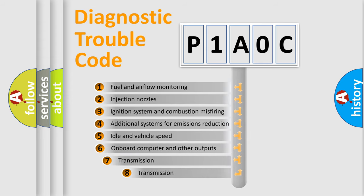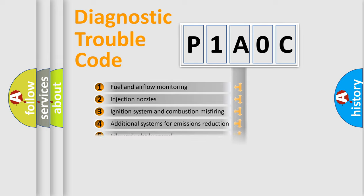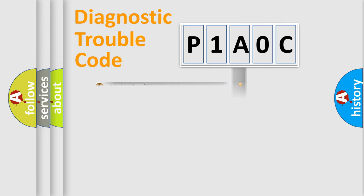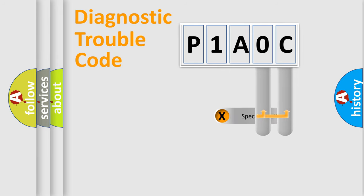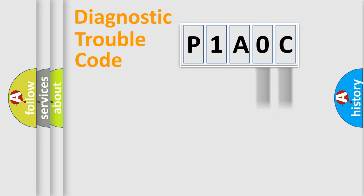The third character specifies a subset of errors. The distribution shown is valid only for the standardized DTC code. Only the last two characters define the specific fault of the group.